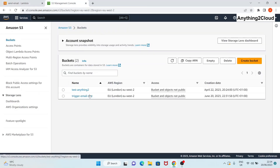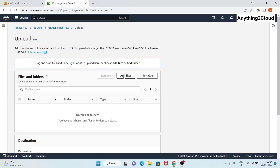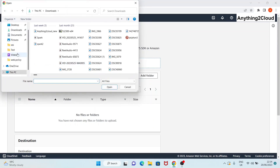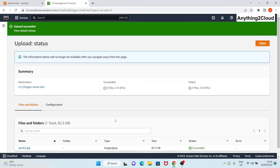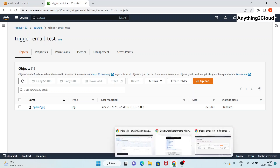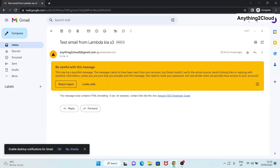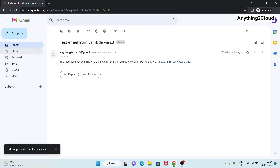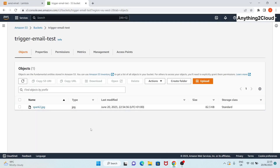Now let's put a file into this bucket. Click 'Upload', add a file, and click 'Upload' to upload it. When the file is uploaded, let's check our email. We can see we received an email saying 'Test email from Lambda by S3'. So we got the email - this is how you trigger an email notification to the user whenever an object is placed in an S3 bucket.